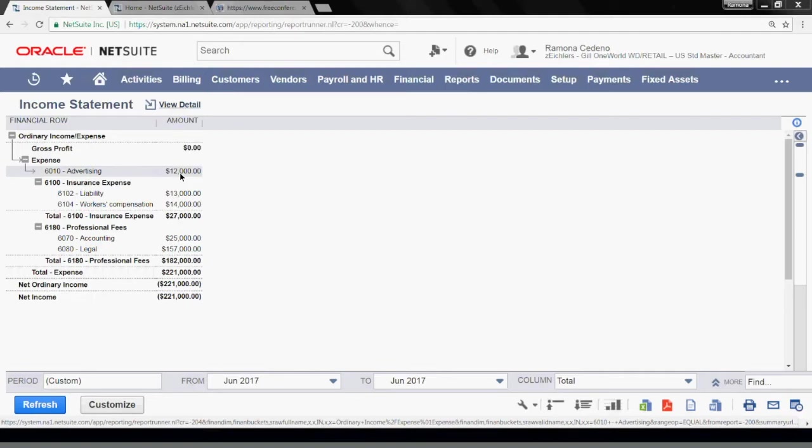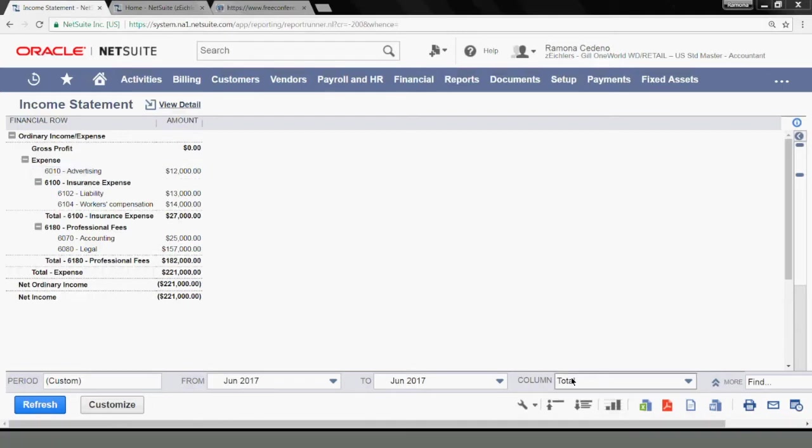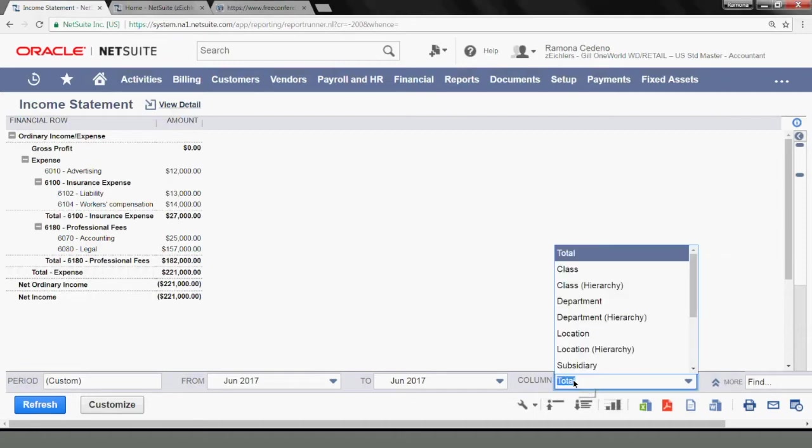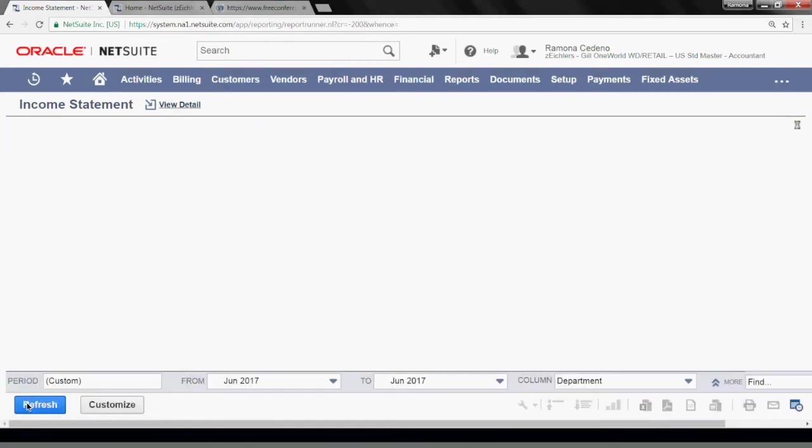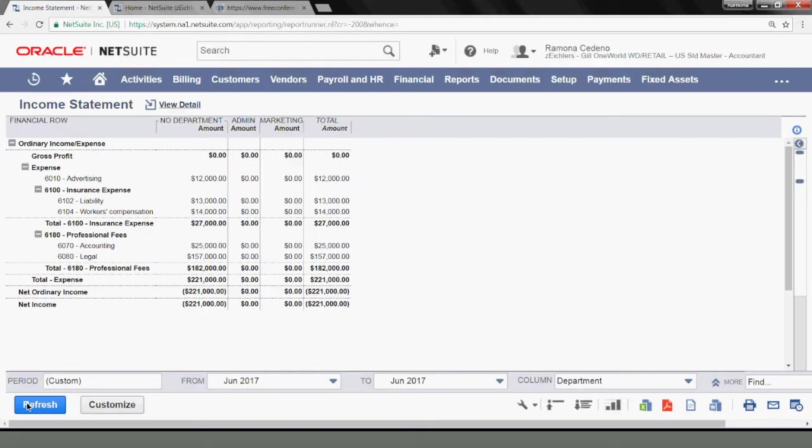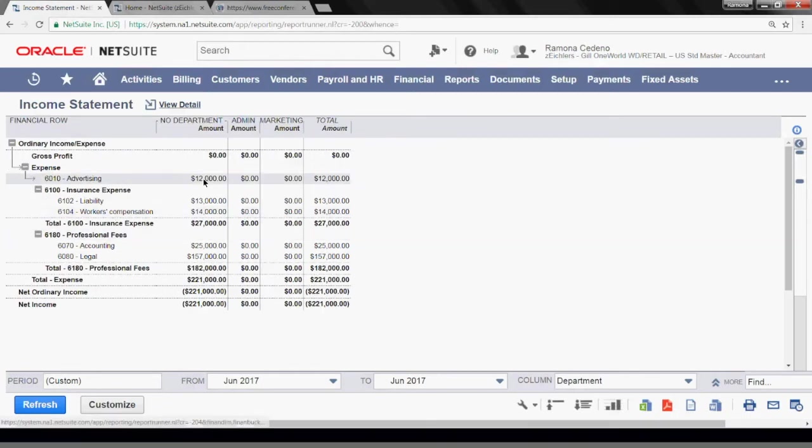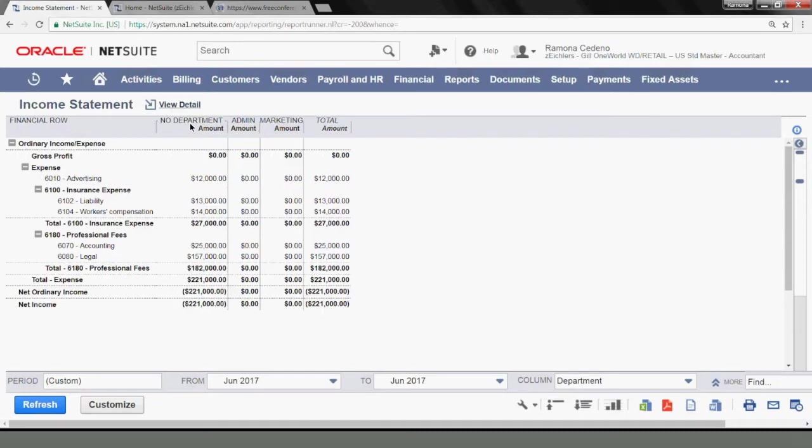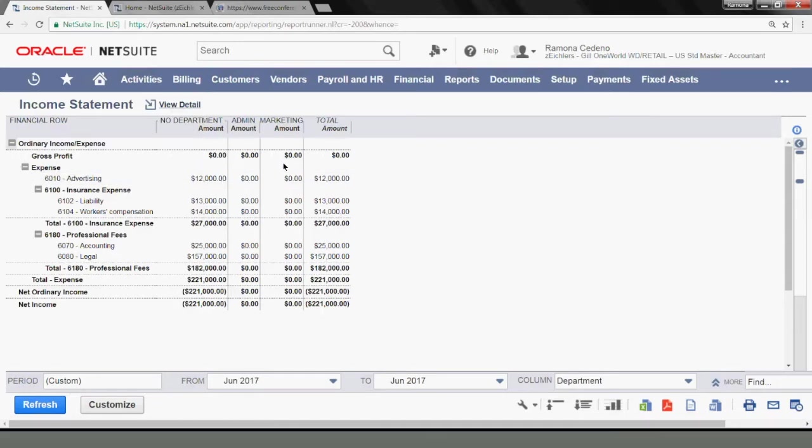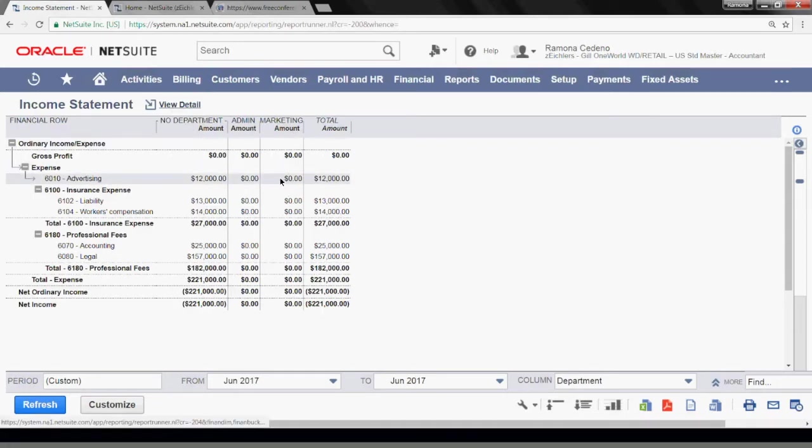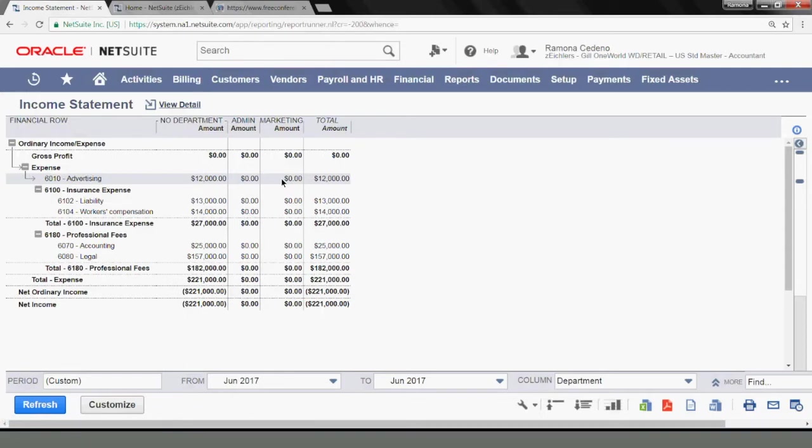And for this, I'm going to run the income statement report by departments. Let's change the department down under column and refresh. And you can see that advertising of $12,000 have no departments assigned to it, and that my admin and marketing departments have zero advertising expense.